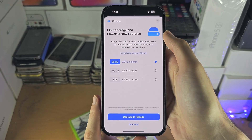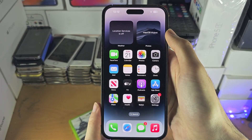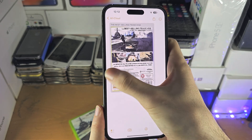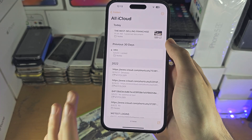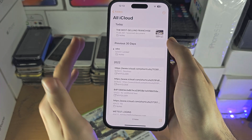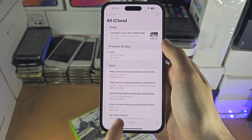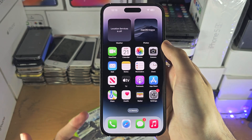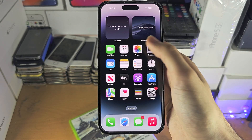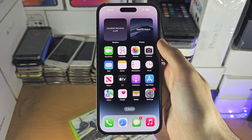iCloud is mainly for syncing across your Apple devices. For example, the notes I have on this iPhone — if I have a MacBook and I'm signed into the same iCloud account, all of those notes are going to show up on the MacBook right away. Same with messages, photos, and calendar events; it just allows your Apple products to work seamlessly together.